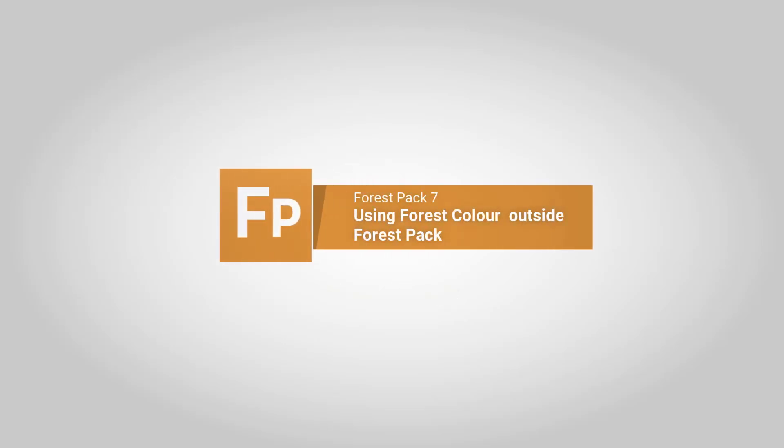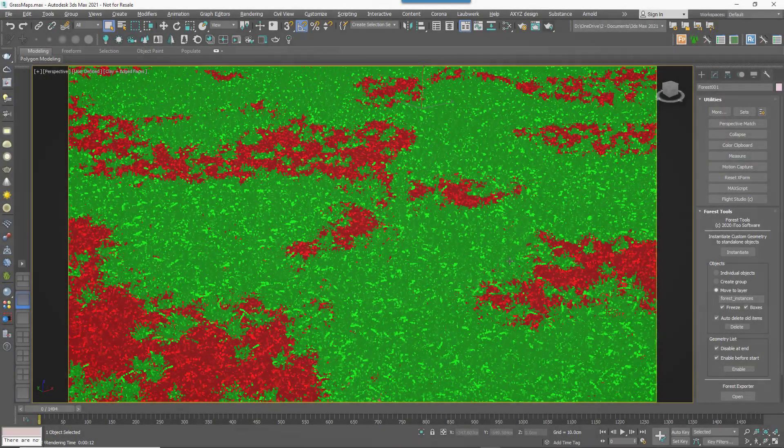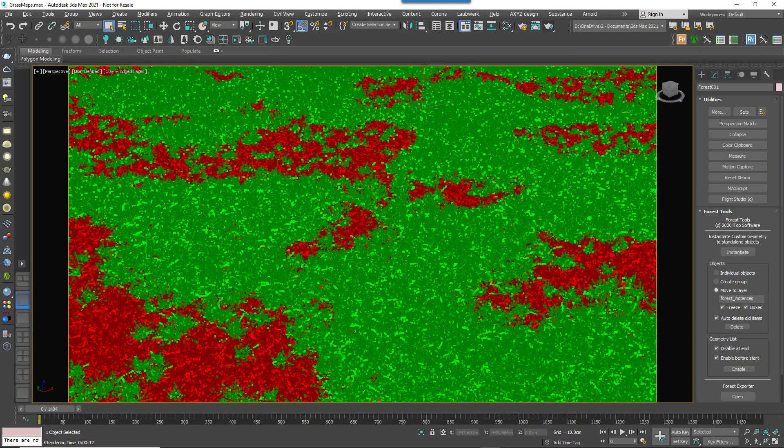Forest Colour has long been one of those useful extras that makes Forest Pack such a powerful tool, but one of its limitations was that it only worked when an object was in Forest Pack.